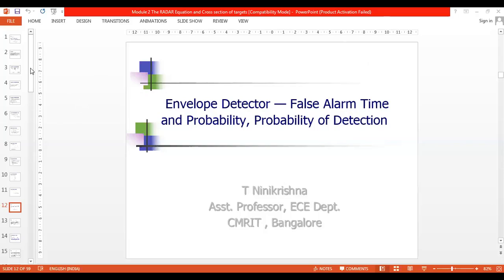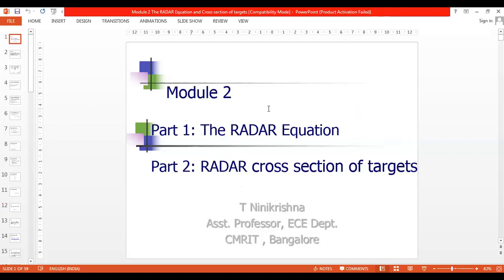Hi once again. This is the third video where I'll be handling the topic: envelope detector, false alarm time, probability of false alarm, and probability of detection. This is module 2, part 1 - the radar equation.